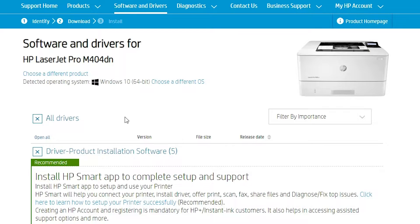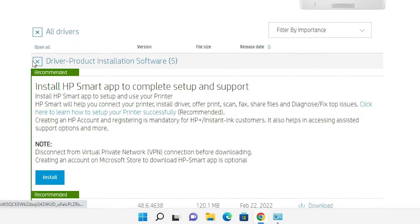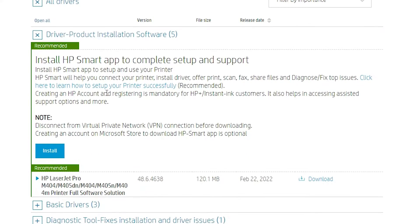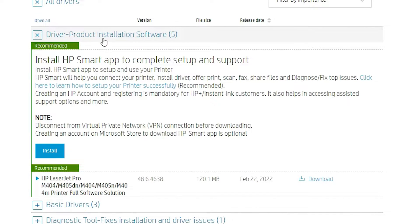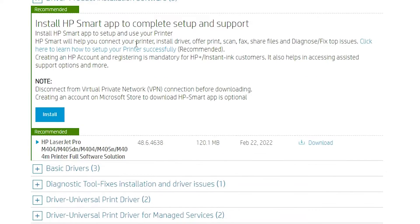So we are going to install it. Scroll down. Here we find driver product installation software. Scroll down and here we find our download. Just click on the download.